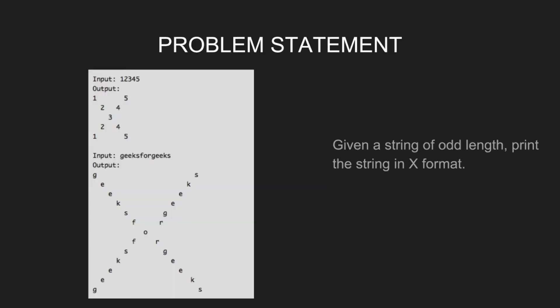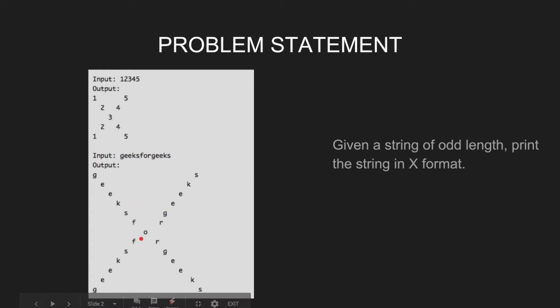For example, for input string 1,2,3,4,5, this will be the output. For input string geeksforgeeks, this will be the output with mid character o in the center.